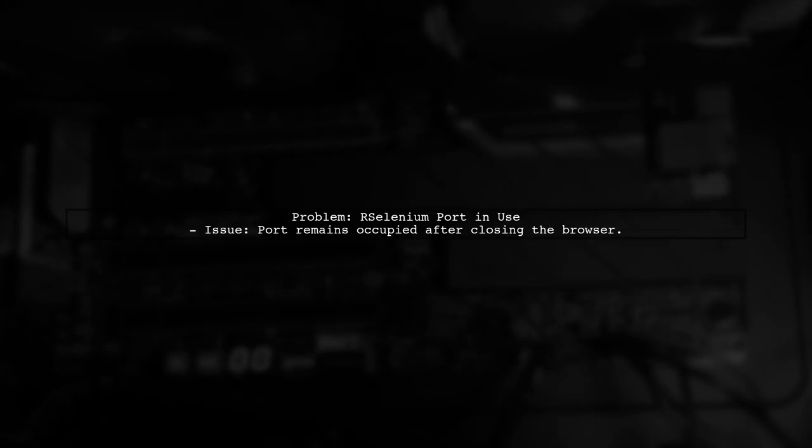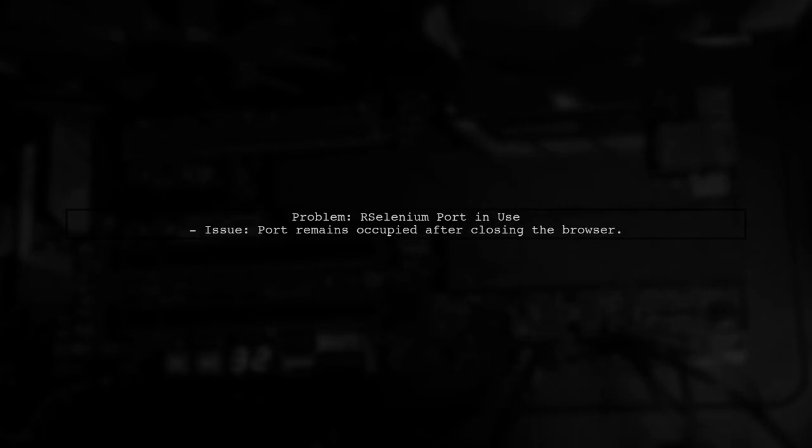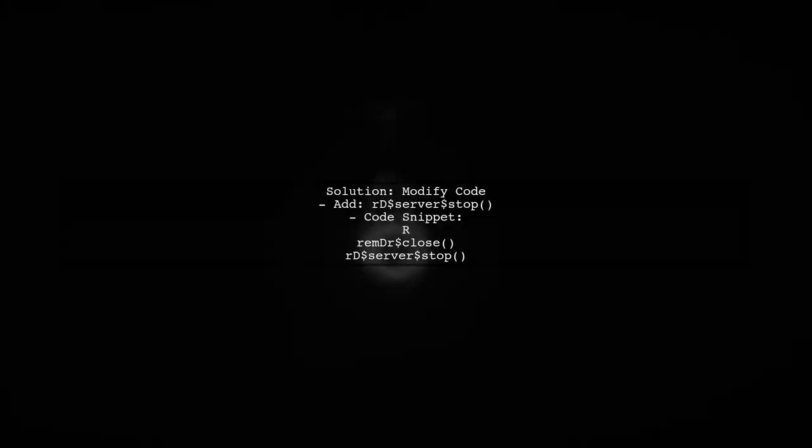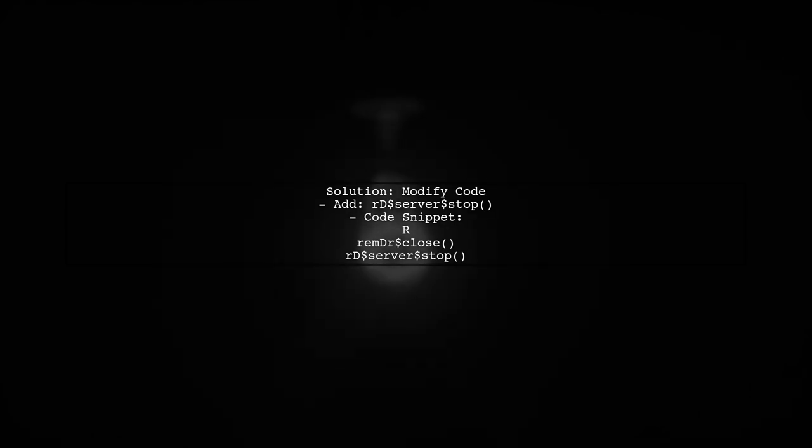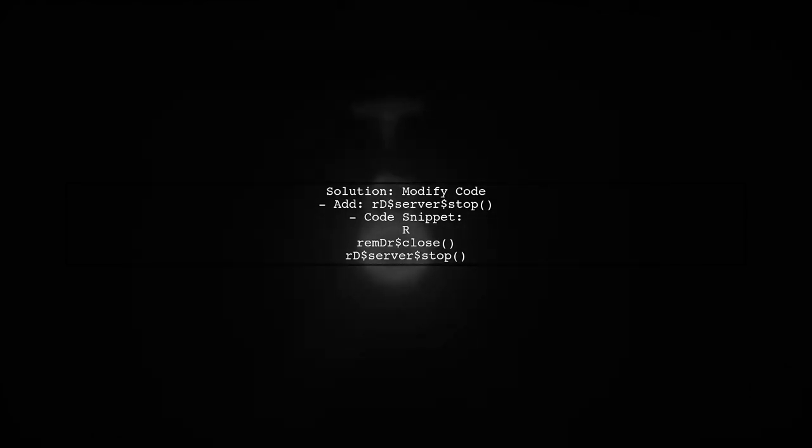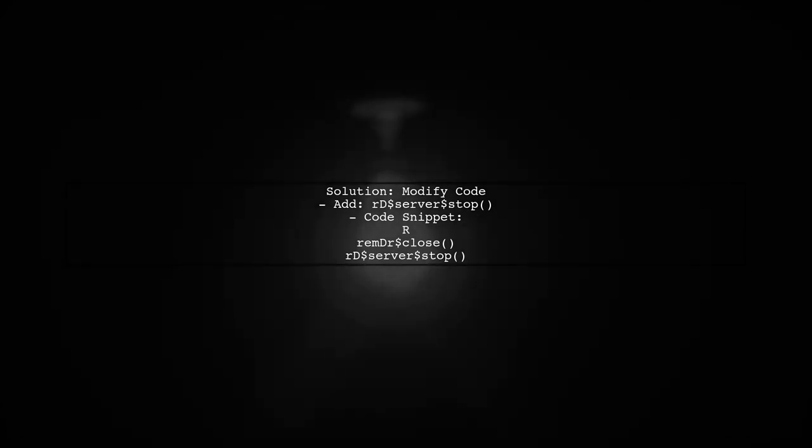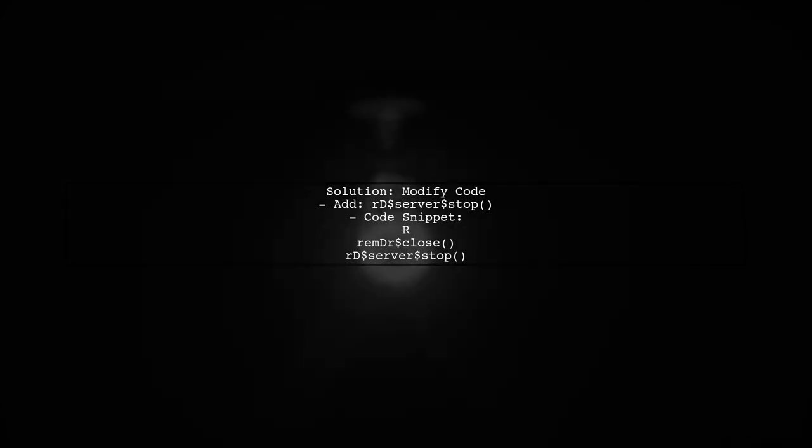To address the issue of the R-Selenium server port being in use after closing the browser, we need to ensure that the server shuts down properly. First, let's modify the code to include a command that stops the server after we finish our scraping tasks. This will help free up the port automatically.